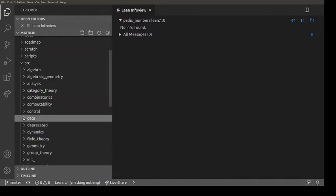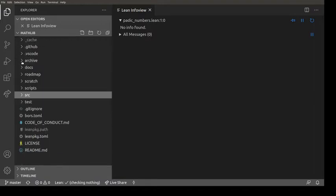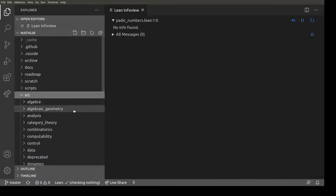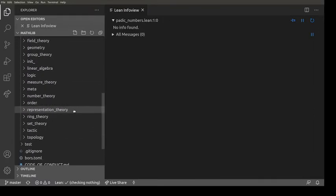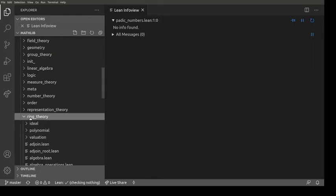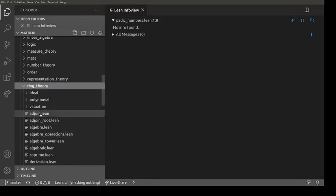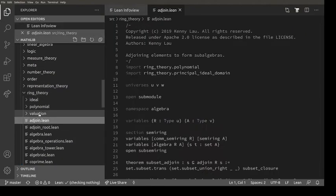This is something you don't really need to be a complete whiz at Lean to help with. James Arthur gave me this idea - he pointed out this was something he would be easily capable of doing, which is certainly true. Let me go into SRC, maybe I should choose ring theory because that's my favorite thing. And what have we got? There's ring theory adjoin dot lean.